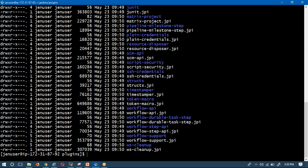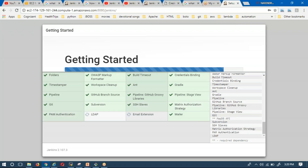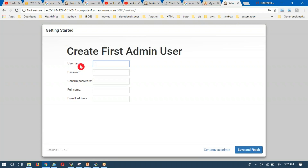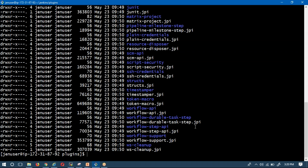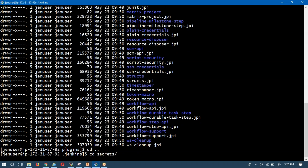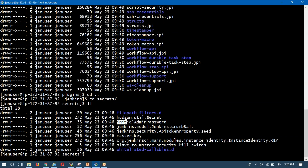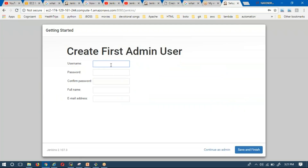Once installation is almost complete, observe here: if you don't create a new username and instead choose 'Continue as admin', your admin username stays as 'admin' and the password is always stored under the initial_admin_password file. Instead of that, I am going to create a full admin user with a name other than 'admin'.